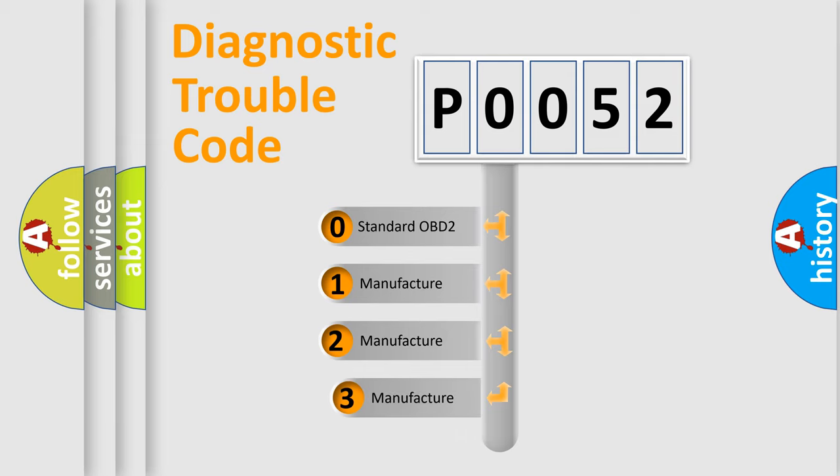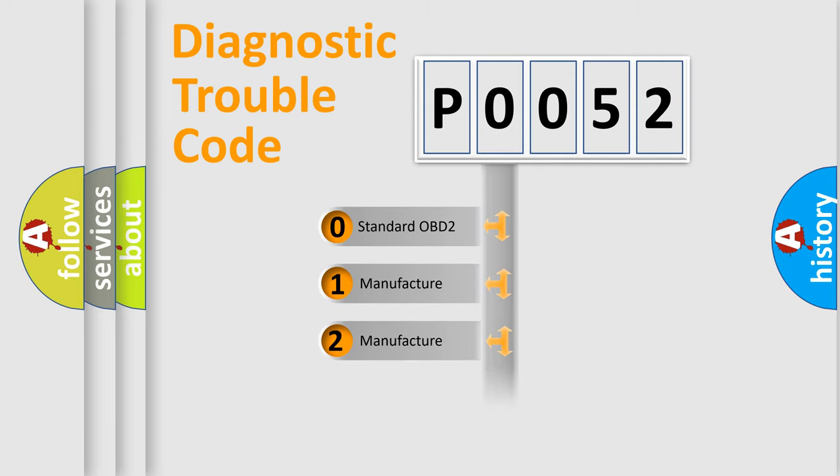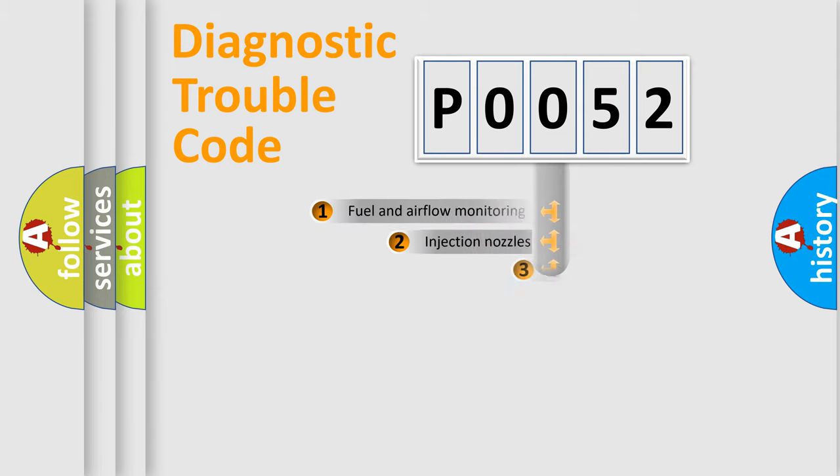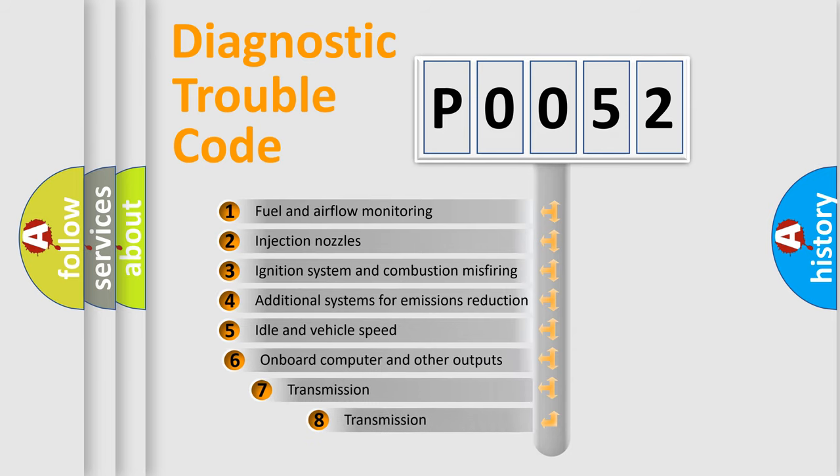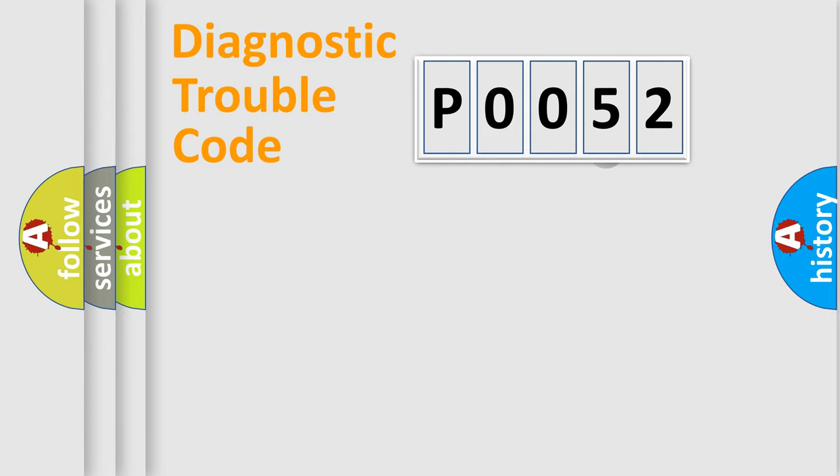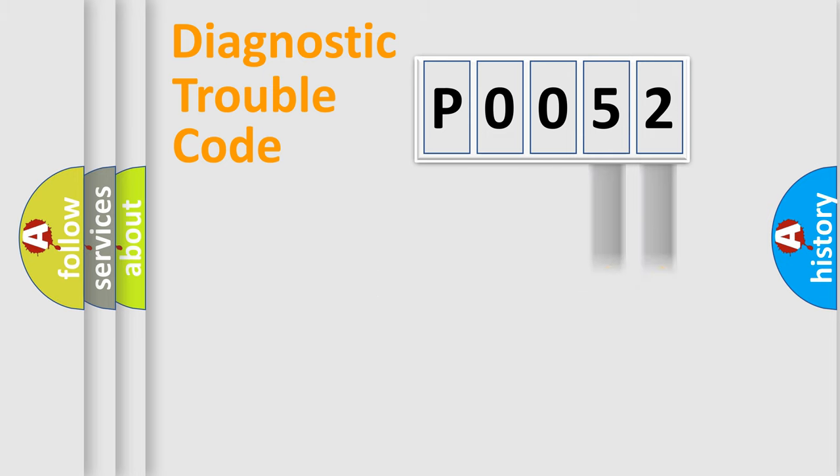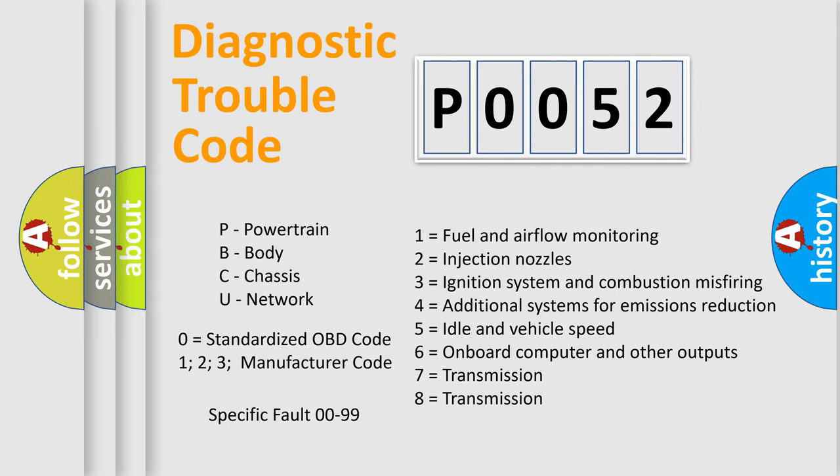If the second character is expressed as zero, it is a standardized error. In the case of numbers 1, 2, 3, it is a car specific error. The third character specifies a subset of errors. The distribution shown is valid only for the standardized DTC code. Only the last two characters define the specific fault of the group. Let's not forget that such a division is valid only if the other character code is expressed by the number zero.